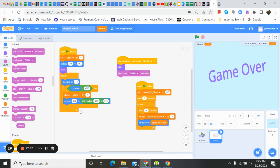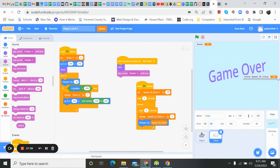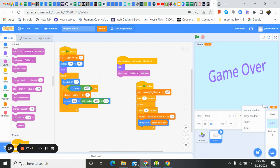You guys can change it around as you want — you have a complete game now. You can right-click on the speedOfCloud variable and hide it since we don't need to see it anymore. There we go, we've got our game. Until next time, happy coding!